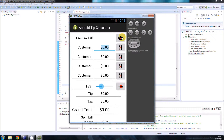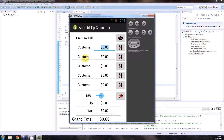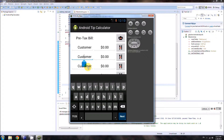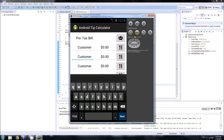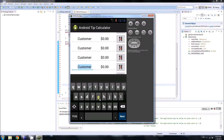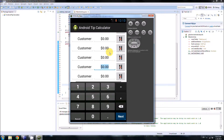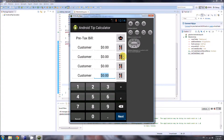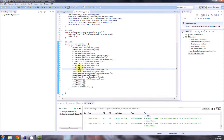That looks great! When you click an EditText it selects everything automatically. The alignment is correct, the layout gravity is correct, the buttons are there — everything is looking good.